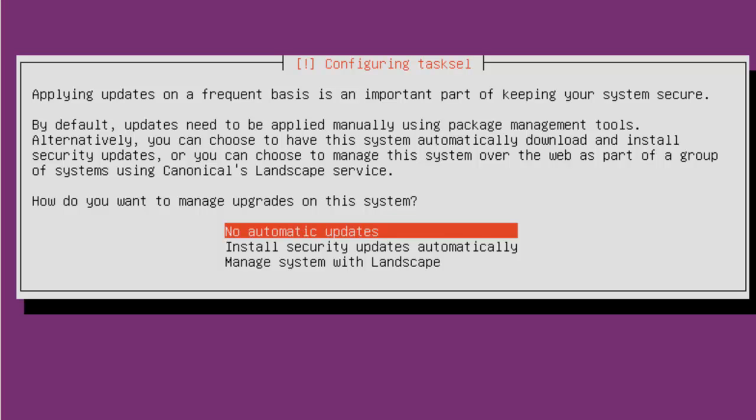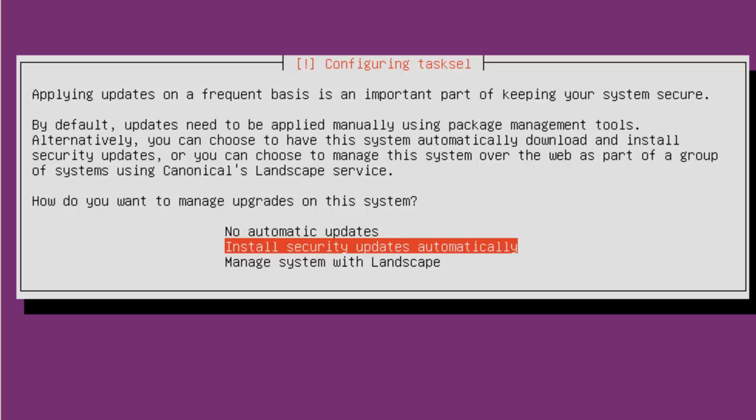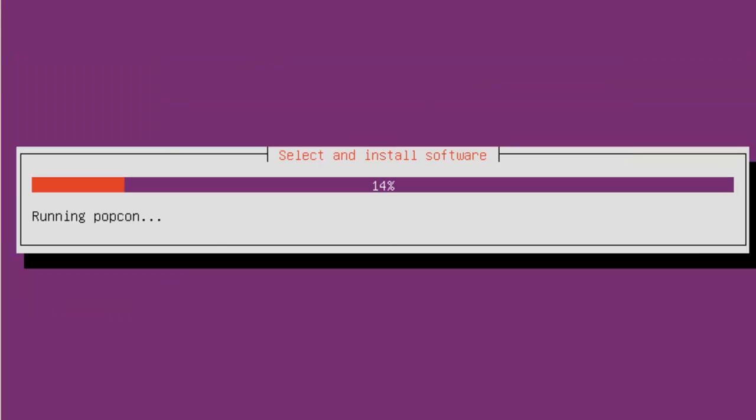And applying updates. You can, three choices. No automatic updates. Install security updates automatically. Or manage system with landscape. Landscape is something that you'll have to pay for. It's also from Ubuntu. But it's their security system for their servers that you pay. I think it's a monthly or yearly fee or something like that. In my case, I'm going to choose install security updates automatically for this one. Because basically this is going to be my Ubuntu LAMP basic system that I'll be cloning to create other systems for.